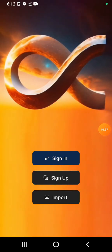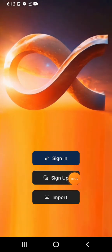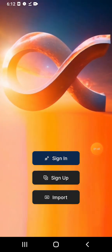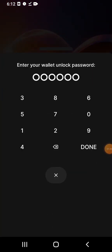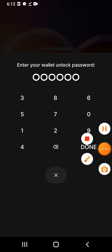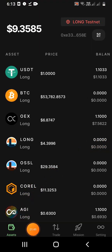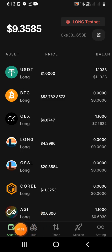You can click on sign in or sign up. You can sign in. After you sign in, click on the Hub.